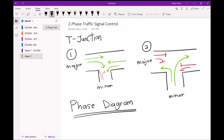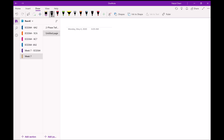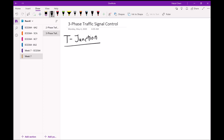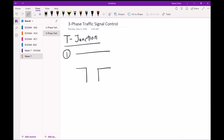Here is another example for a three-phase traffic signal control at a T-junction. For phase one: go-through and right turn on the major road have the right of way; the rest are red. For phase two: go-through and left turn on the major road have the right of way; the rest are red. For phase three: movements from the minor road have the right of way; the rest are red.